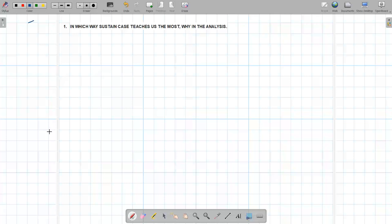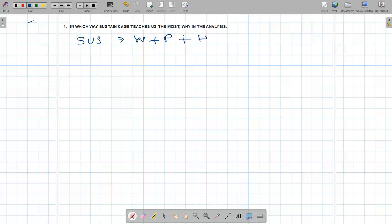In which way does the sustained case teach us the most? When I say sustained case, I'm talking about weight and pressure. There could also be spring force, but let's ignore that for now as it may not come at the initial stage of analysis when you've done the modeling and are going ahead with it.